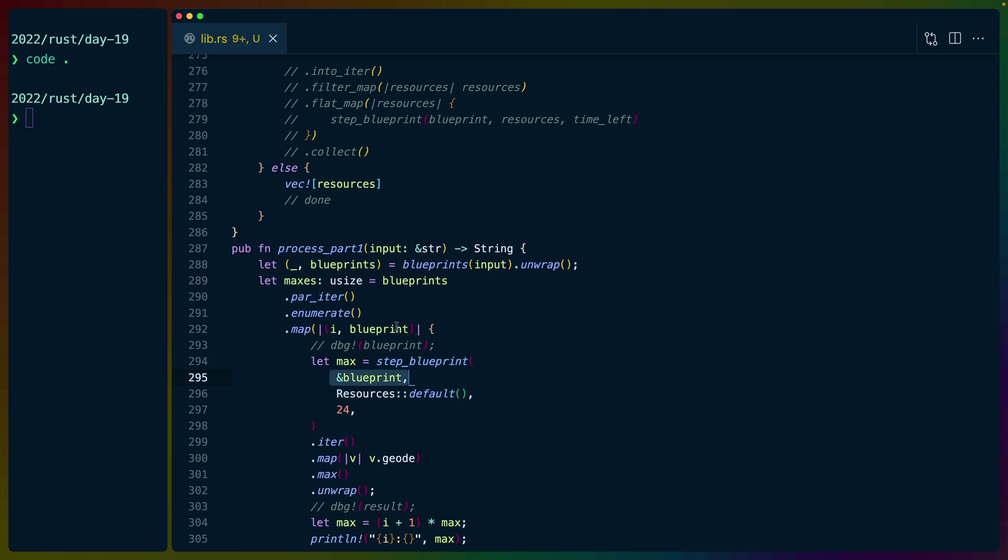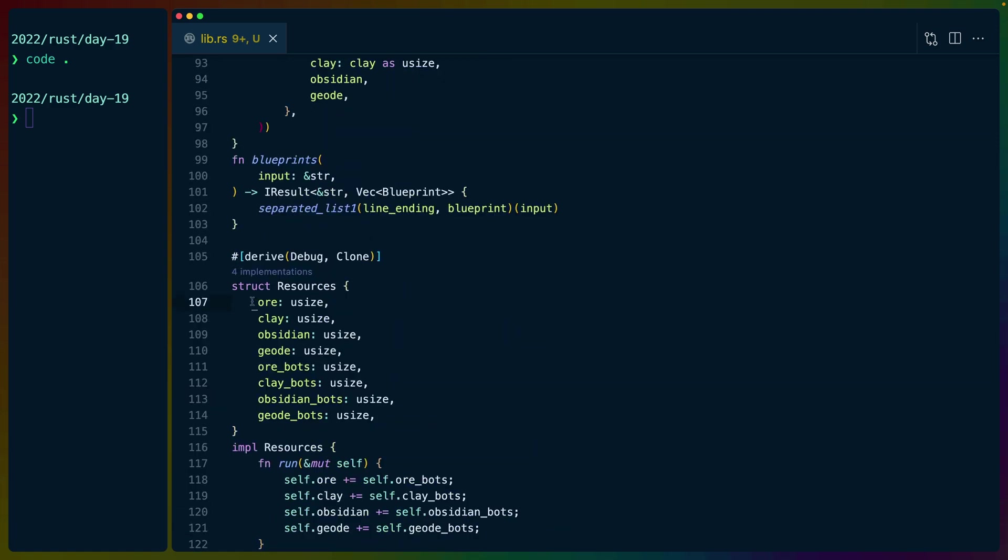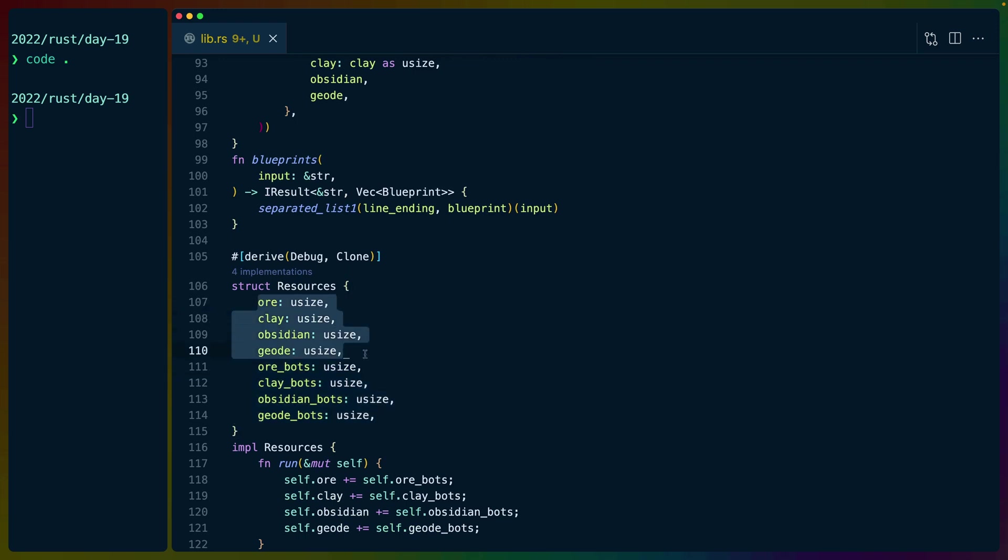So it takes a reference to the blueprint that we're working on. We have a struct called resources that we initialize to the default value, and we have a number of minutes. Resources is all of our resources. So it's the number of ore bots, clay bots, etc., and the number of minerals, ore, clay, obsidian, etc.